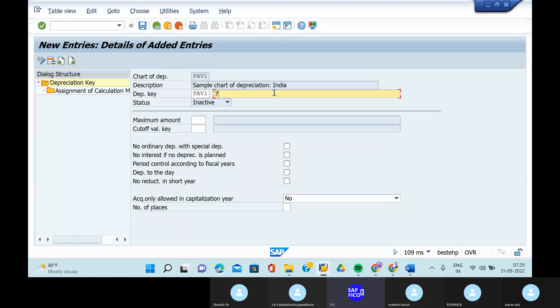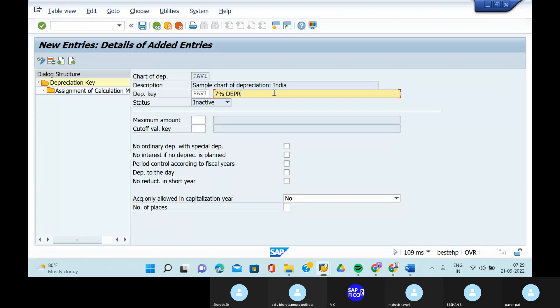In the description you can give how much percentage that we have given — seven percent depreciation on SLM.